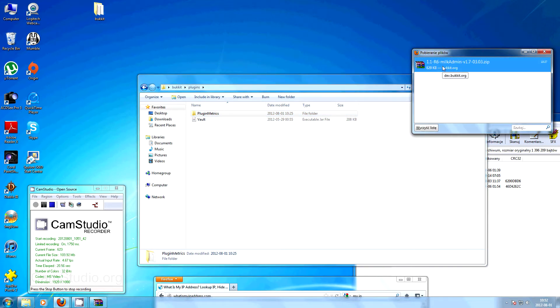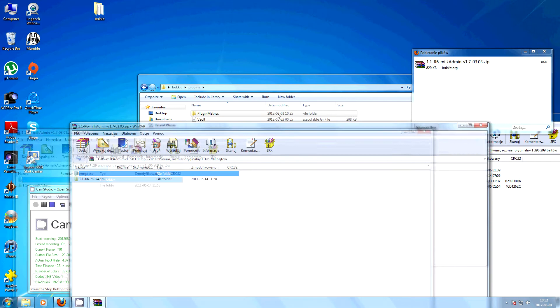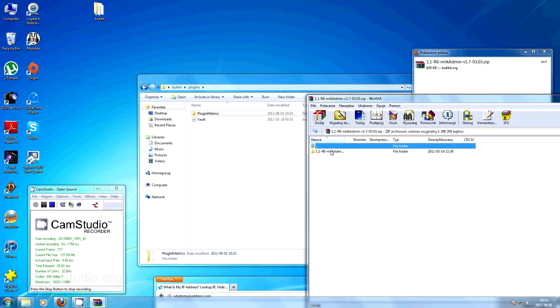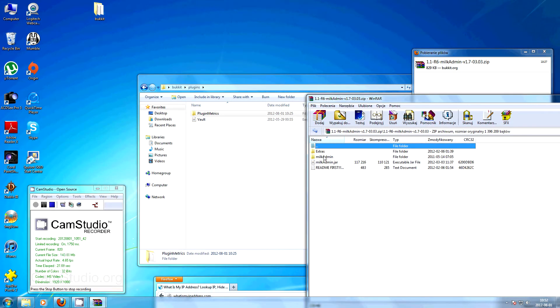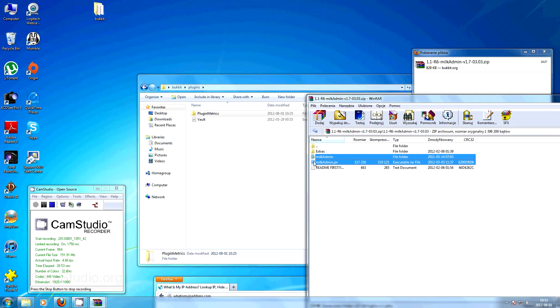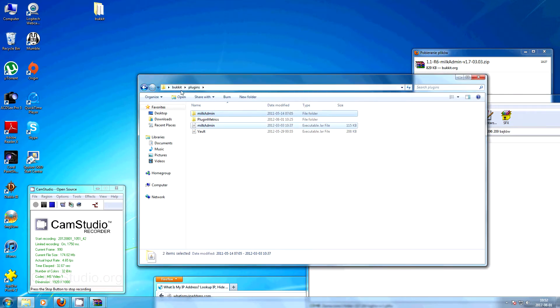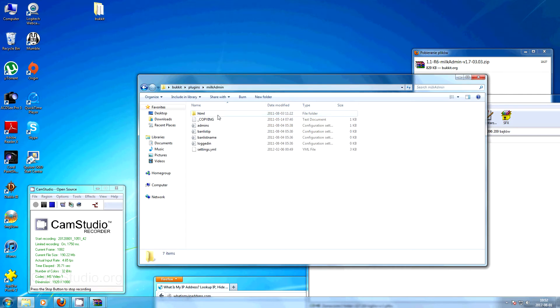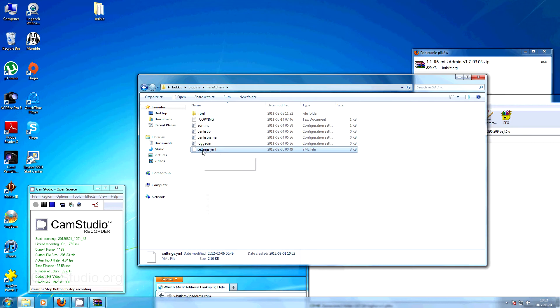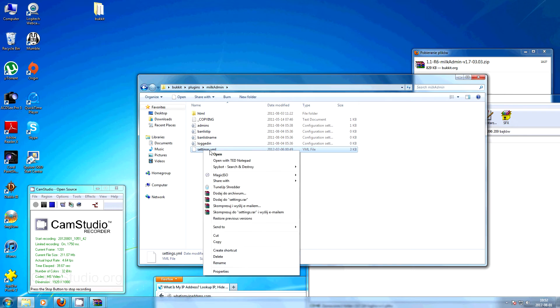Now we can get to the MilkAdmin. All you basically have to do is just unpack the milkadmin.jar and the milkadmin folder to your bucket plugins and then set up the port that the web server will be using.